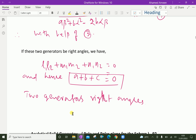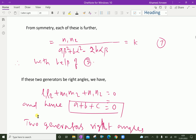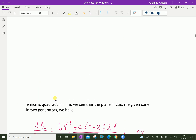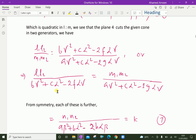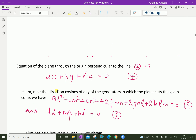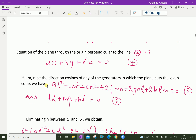If any two generators are at right angles, then another two generators are also at right angles. Therefore, by symmetry the cone has an infinite number of sets of three mutually perpendicular generators. Hence, the condition for the cone AX² + BY² + CZ² + 2FYZ + 2GZX + 2HXY = 0 to have mutually perpendicular generators is A + B + C = 0, where A, B, C are the coefficients of x², y², and z² respectively.